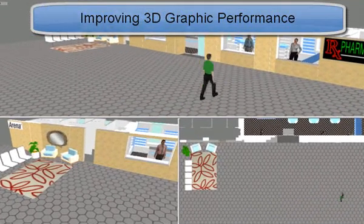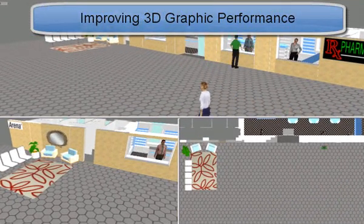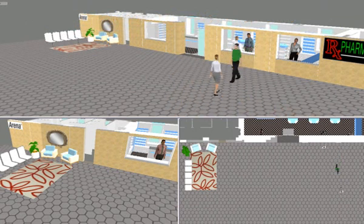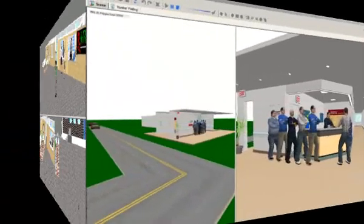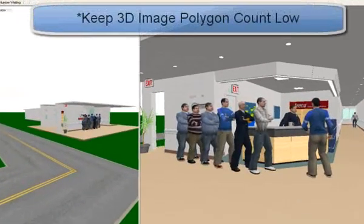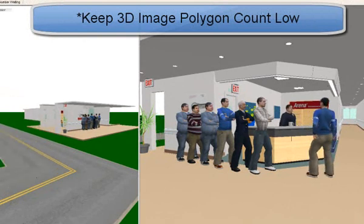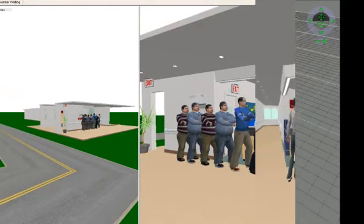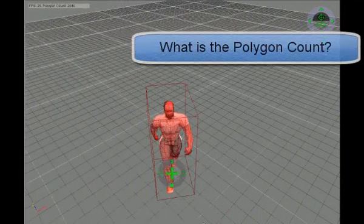There are many factors that can affect how your animation is rendered. The level of complexity in the animation view combined with the polygon count of the 3D images can slow down the animation. This is a common issue with all 3D engines. It is advised that when purchasing or creating images, the polygon count of the 3D animation objects be kept to a minimum. So, what exactly is the polygon count and how do you manage it in Arena?